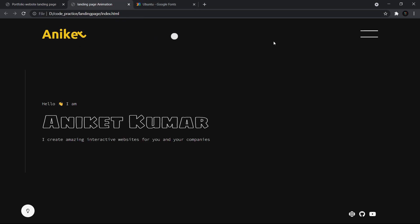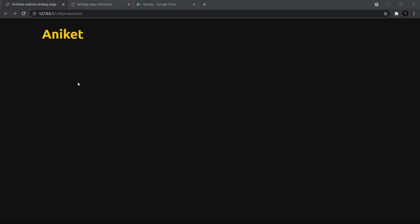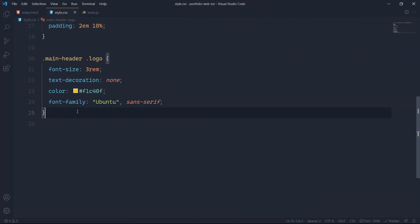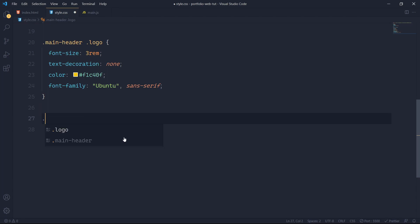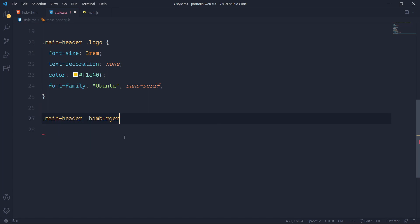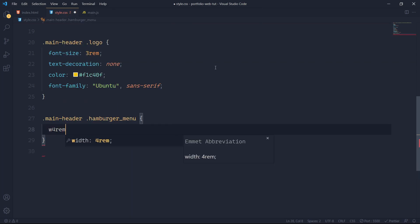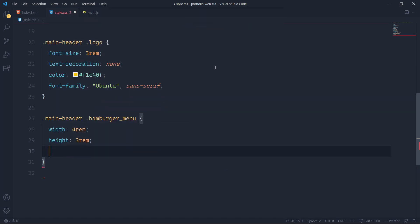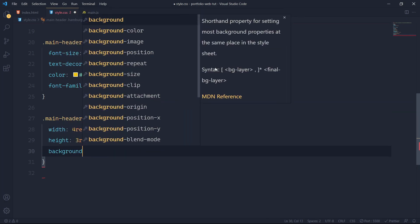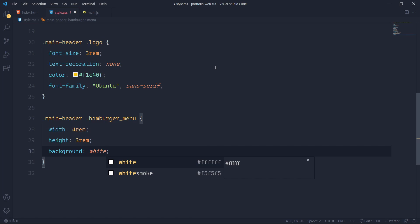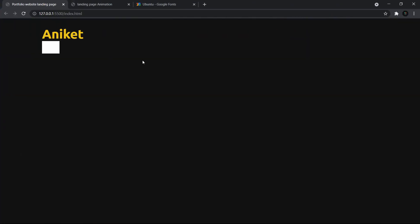I'll create the hamburger menu — I'll come to my code editor and say main-header .hamburger-menu. First I'll give it a width of 4rem and height of 3rem, then background maybe white. Save it, and here we have the hamburger menu shown. I've not created a real hamburger menu yet, just to show you the placement.